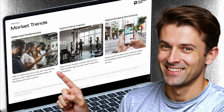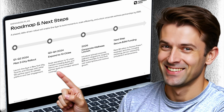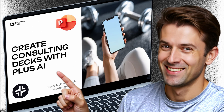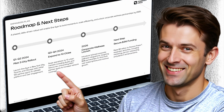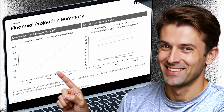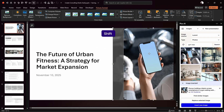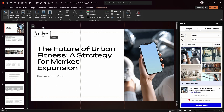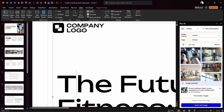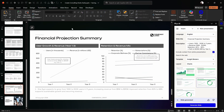Have you ever wanted to create a McKinsey-level presentation that looks clean, structured, and powerful, but maybe you don't have the design skills or the time to create every single slide? In this video I'll show you exactly how to create pro-level consulting slides in PowerPoint that look amazing and are surprisingly fast to make as well.